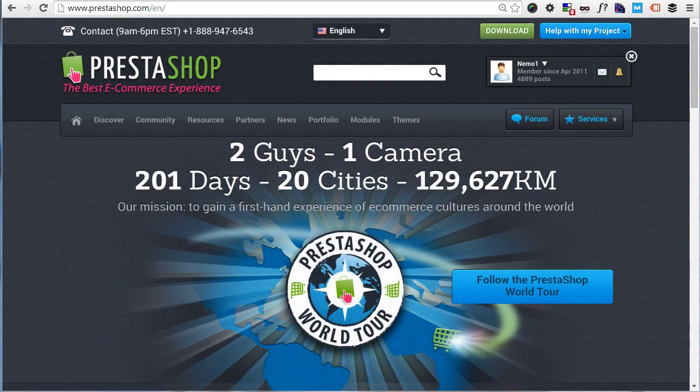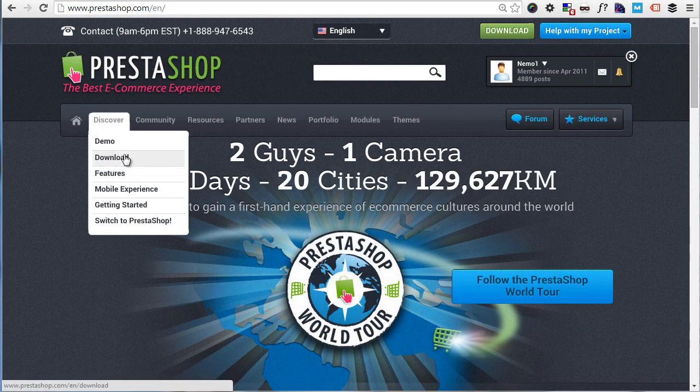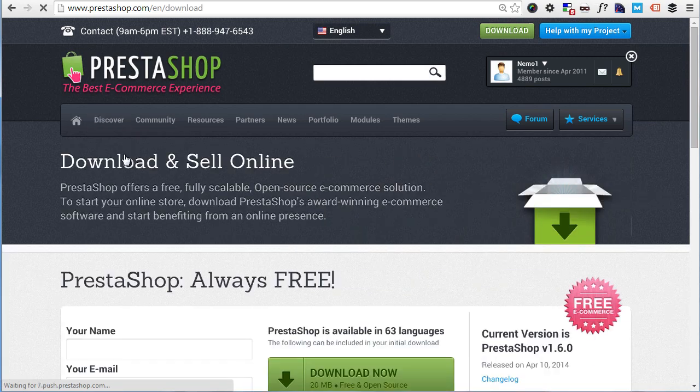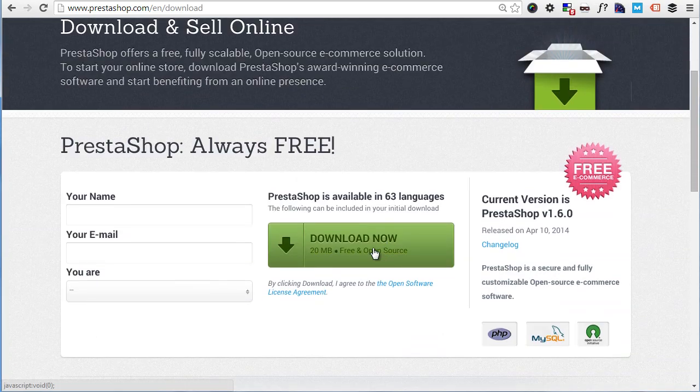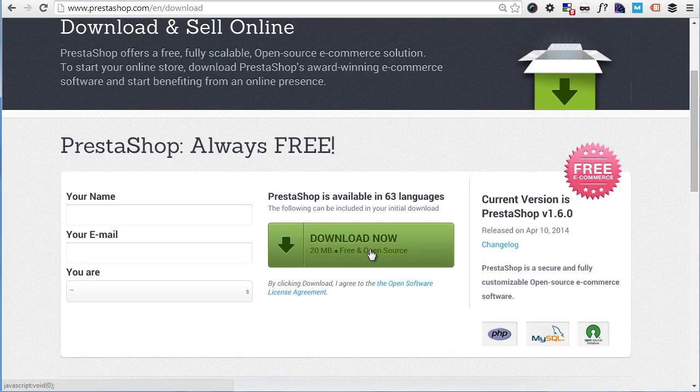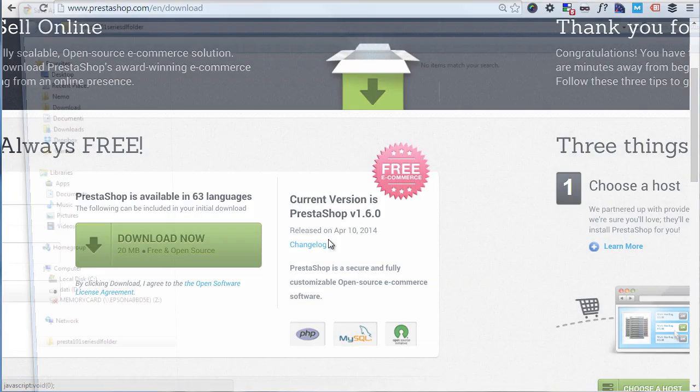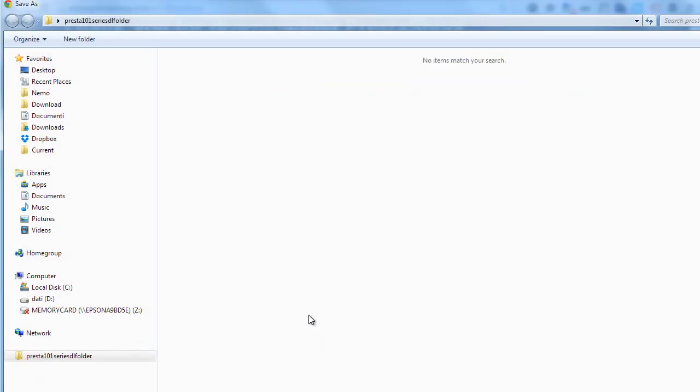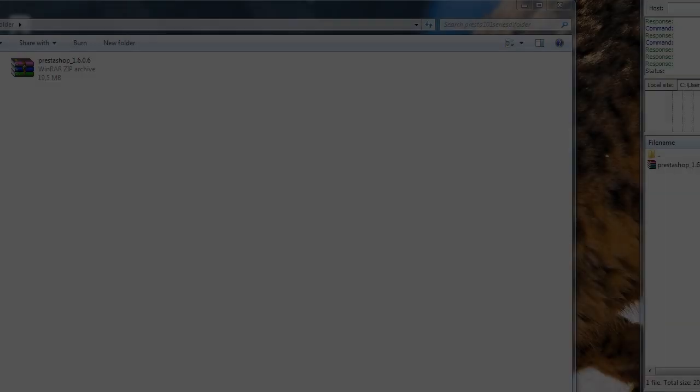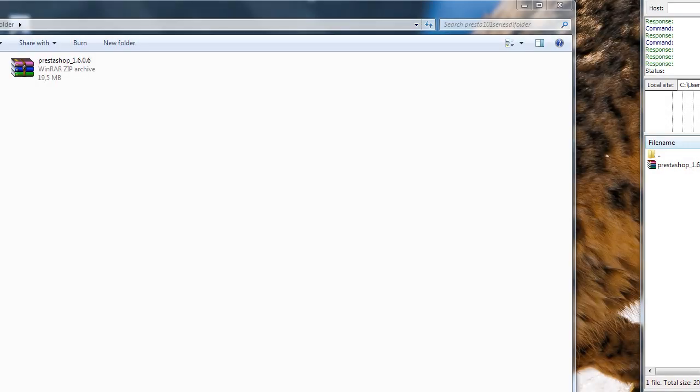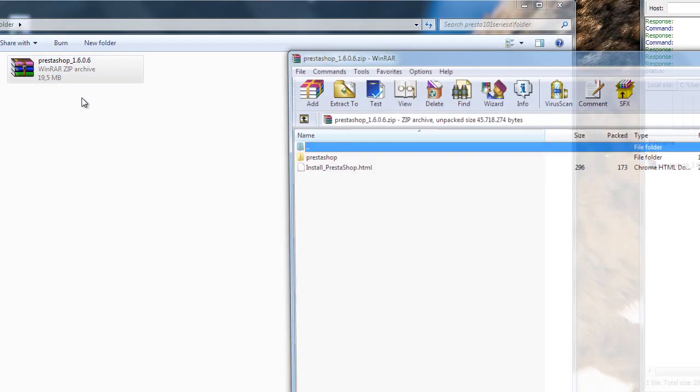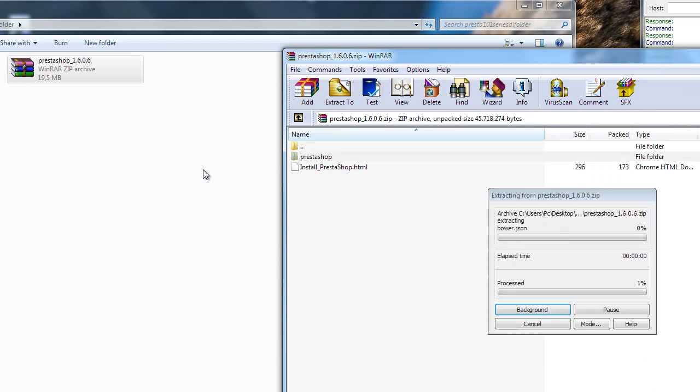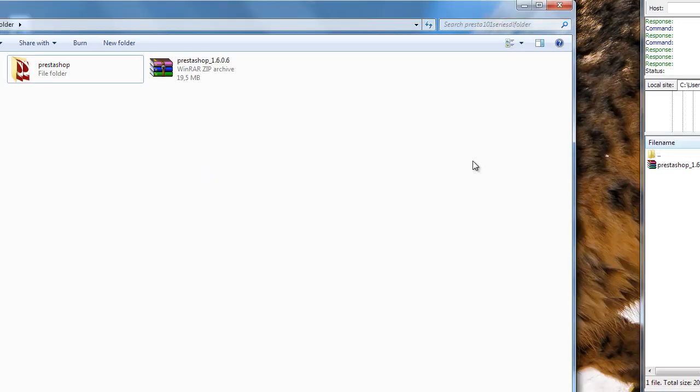Back to the official PrestaShop website, let's go to Discover, Download, and then hit Download Now. Please notice that this page might be different in some cases for some reason. Save it and wait for the archive to be downloaded. Okay, so it's finished. Let's extract the zip file here.